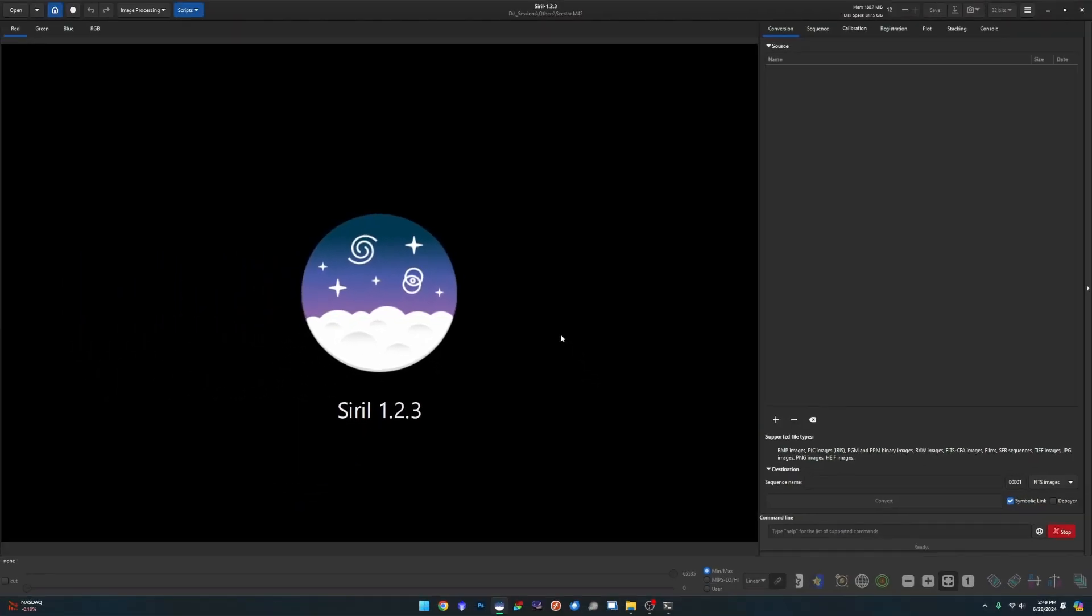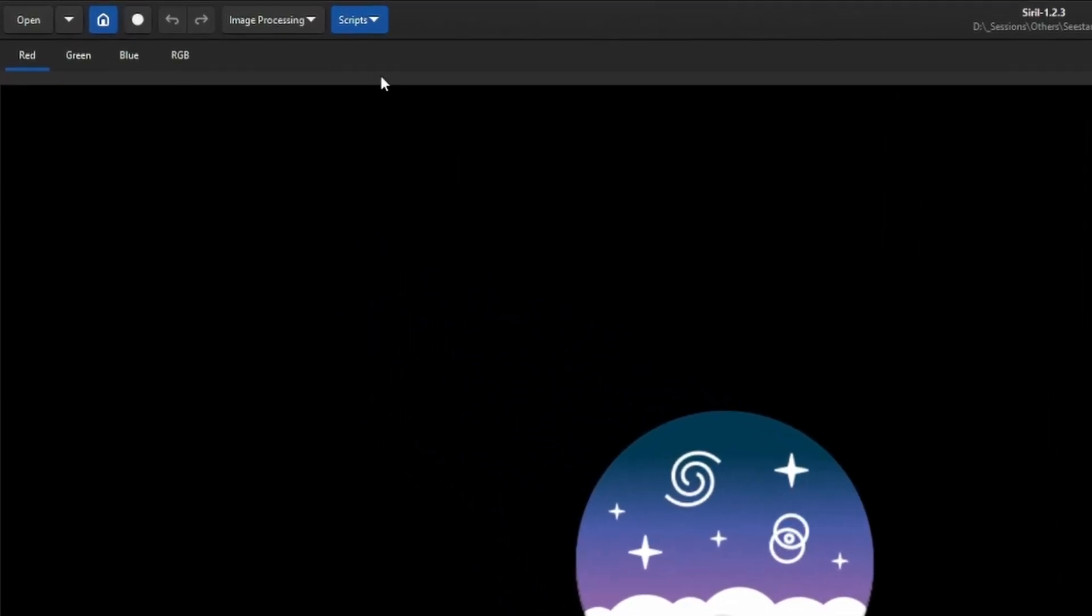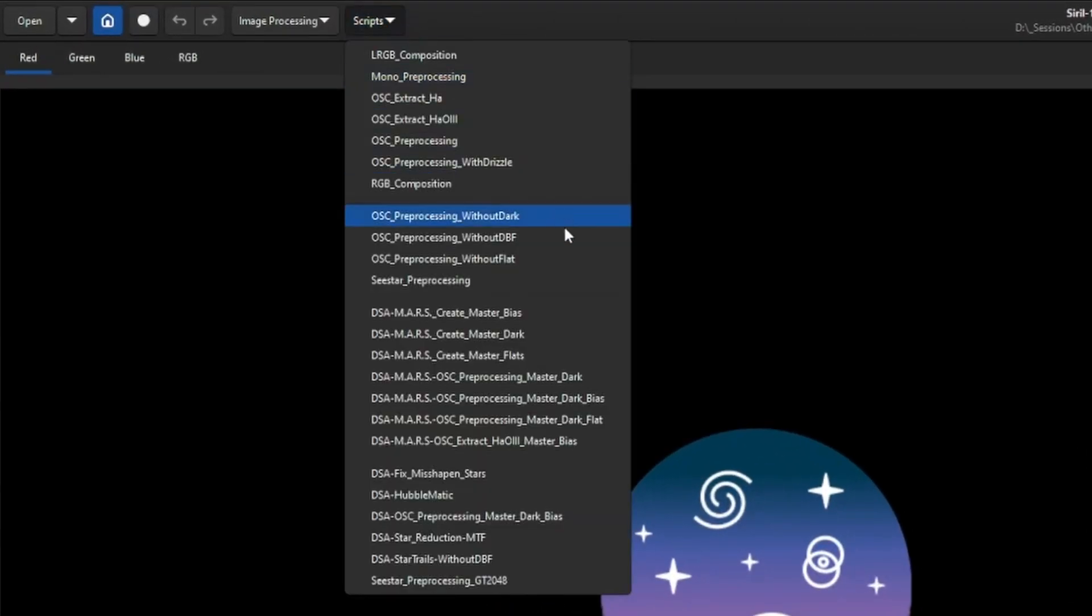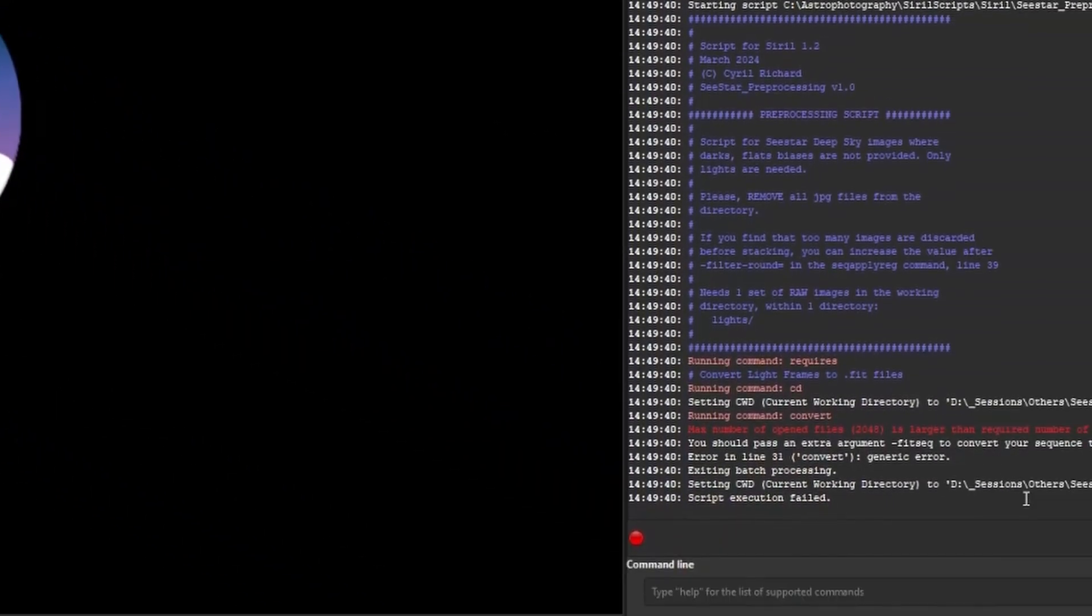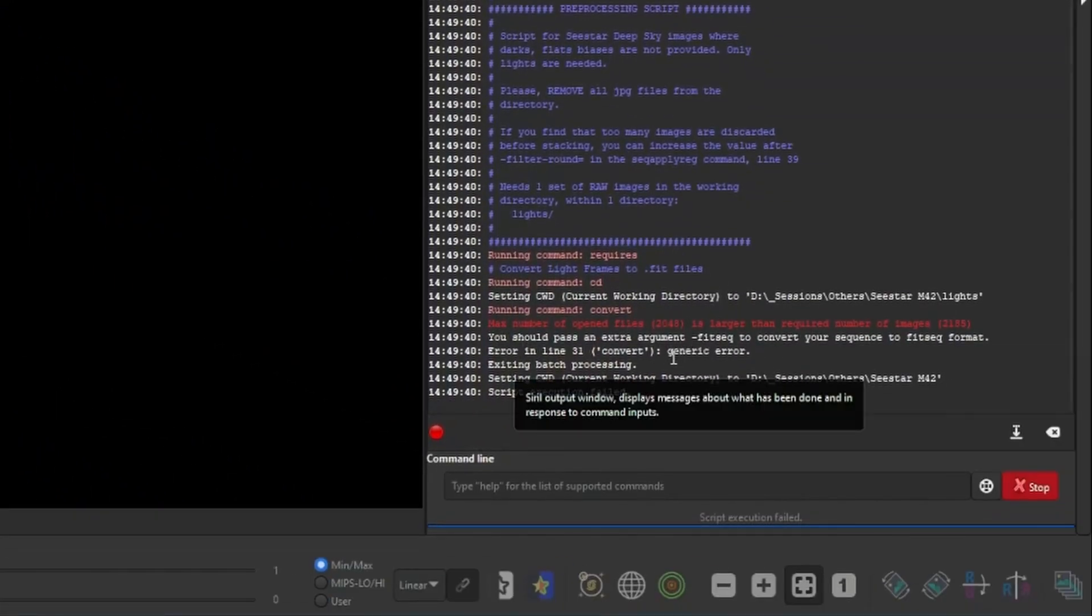So for those of you that have not seen this error yet, because you have not gone across that 2048 file limit in Windows, I'll just run the original script that Seastar put together for everybody and show it to you. So that's right here, Seastar preprocessing. And if you run it almost immediately, you see the error message over here in red about the maximum number of open files 2048 is larger than the required number 2185.